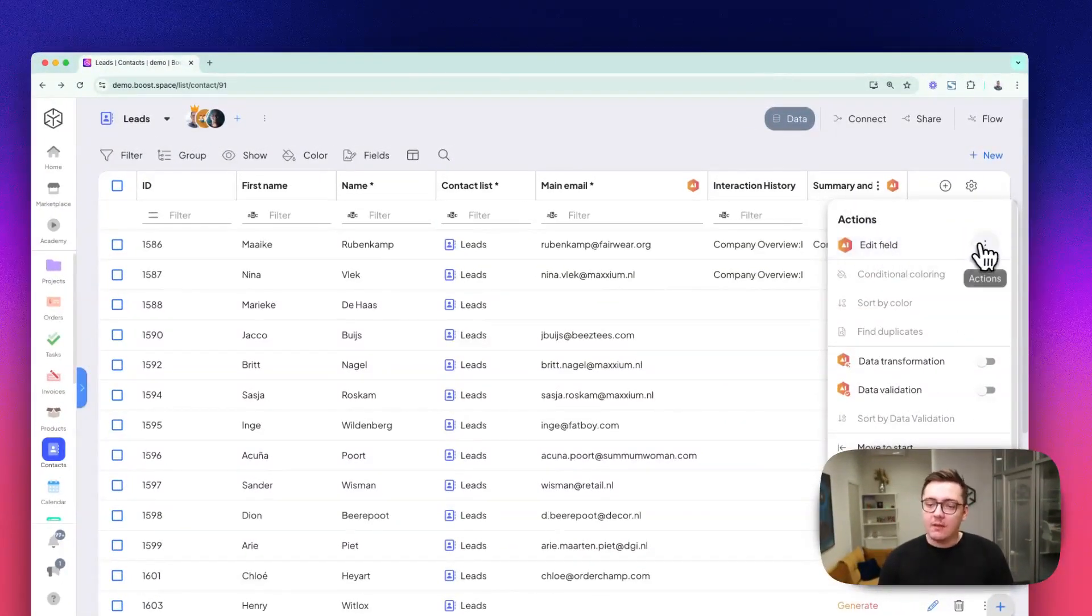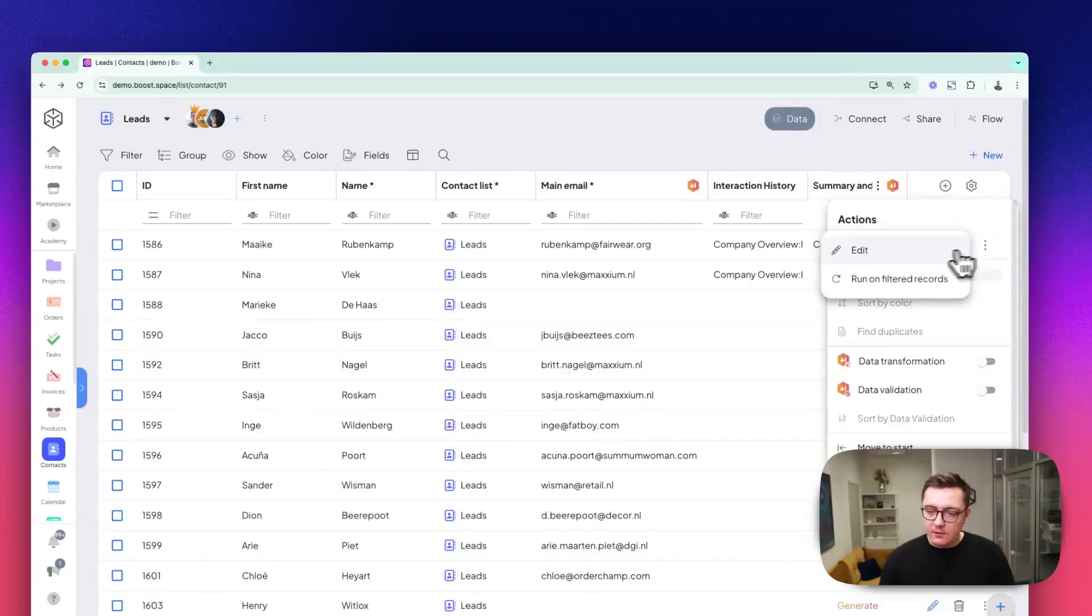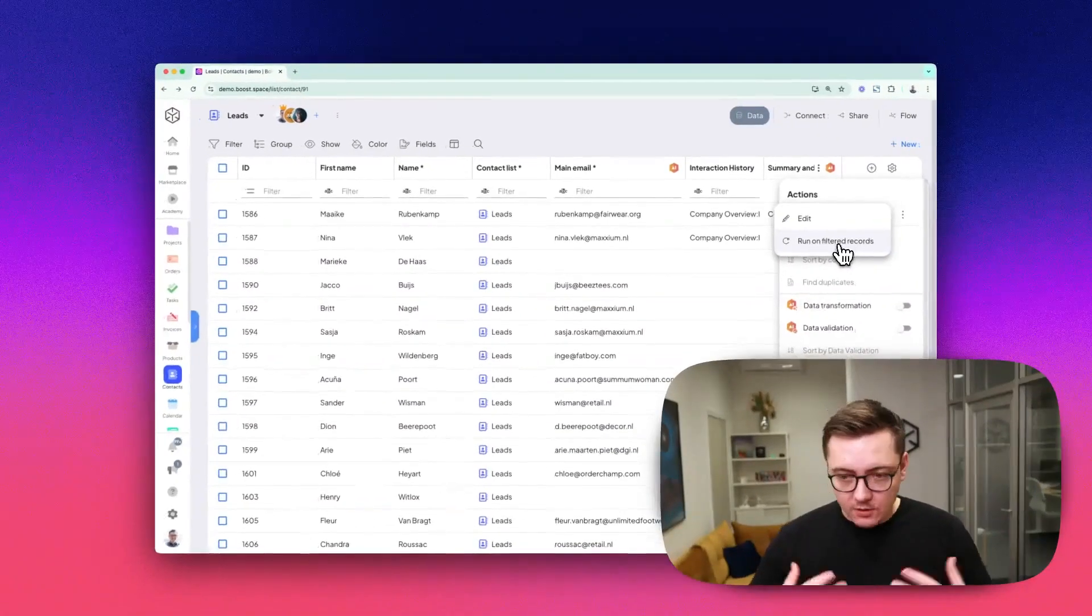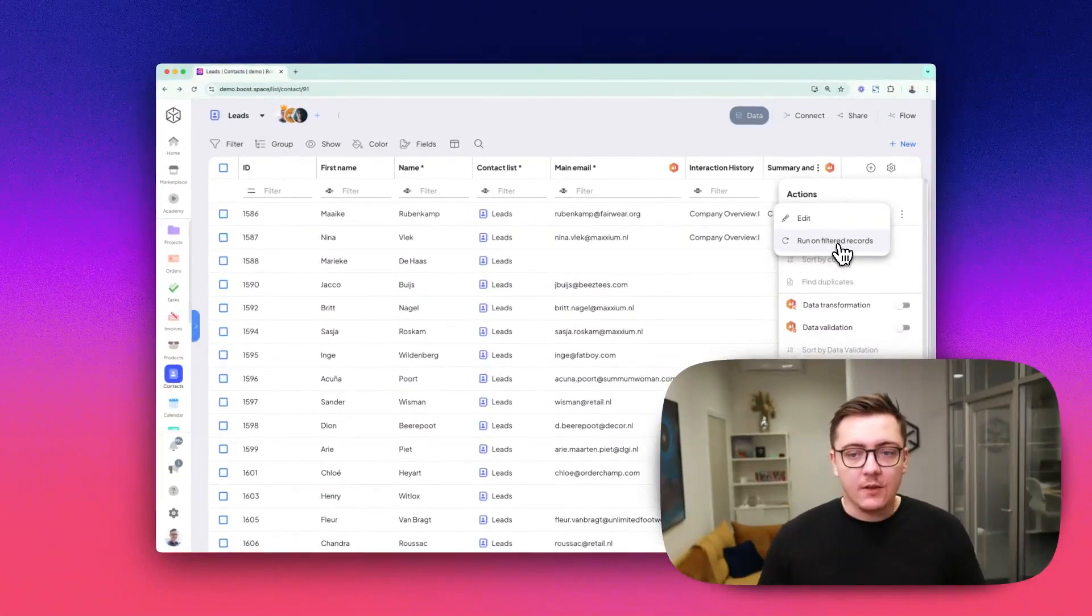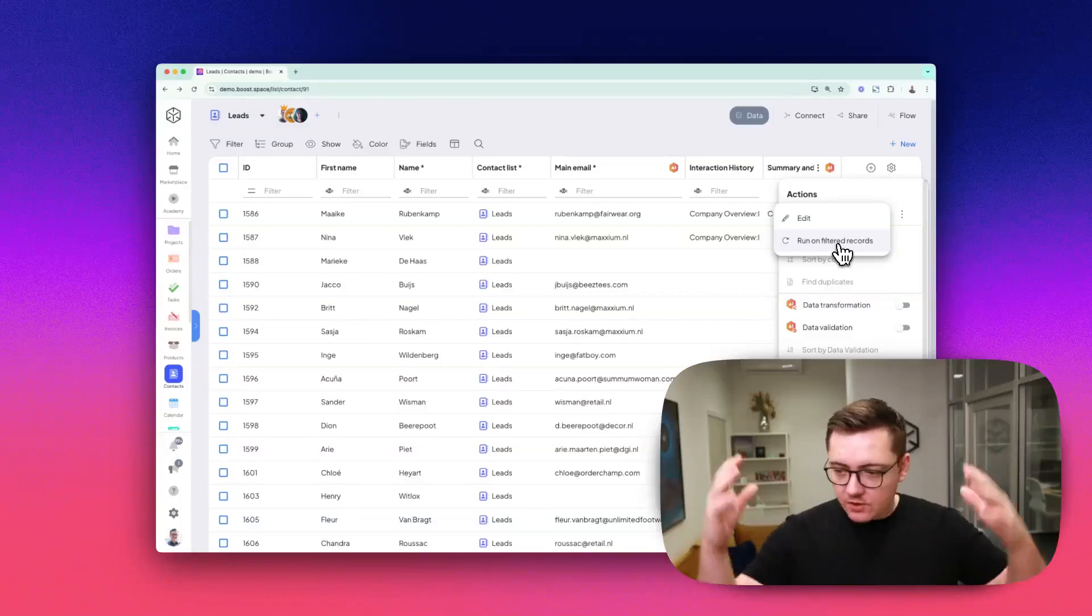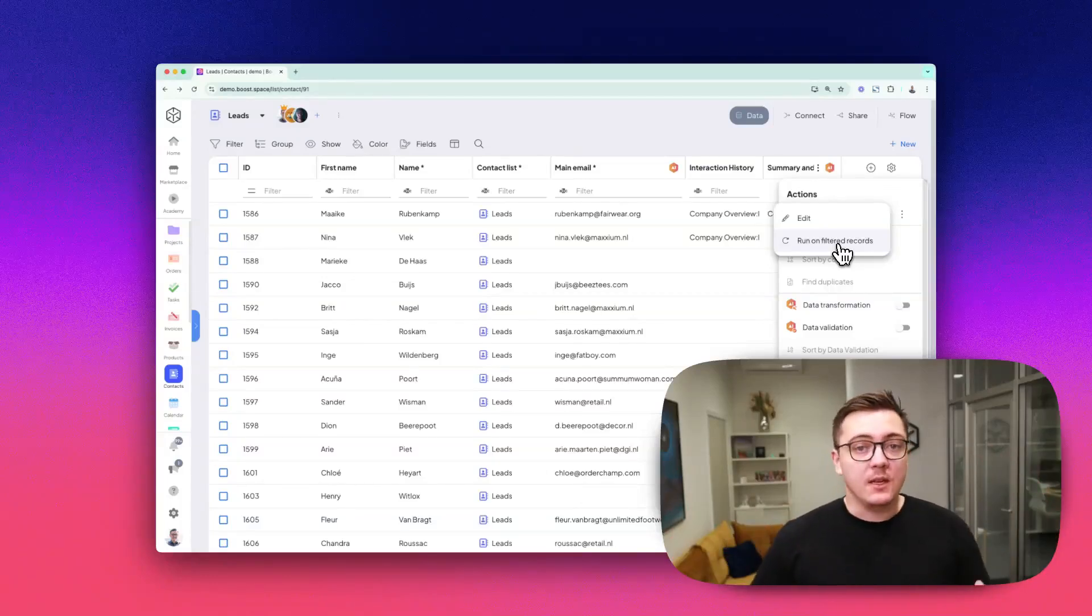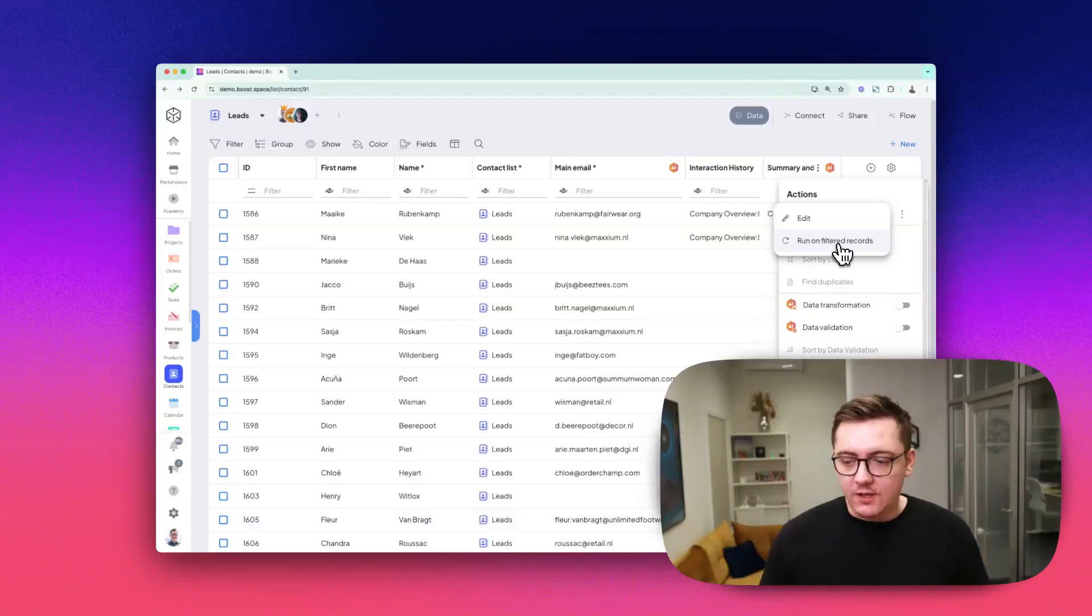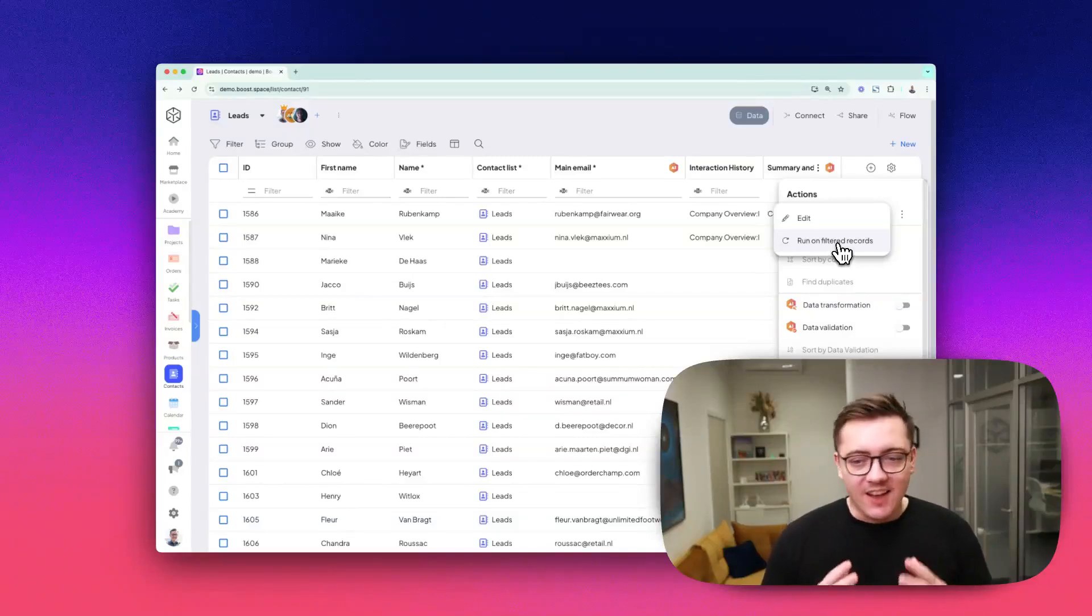On this edit field, you can click on run on filtered results. Of course, if you don't filter the results, it will just run on everything. Be careful about your AI tokens so that you use this once you're really happy with your prompt.